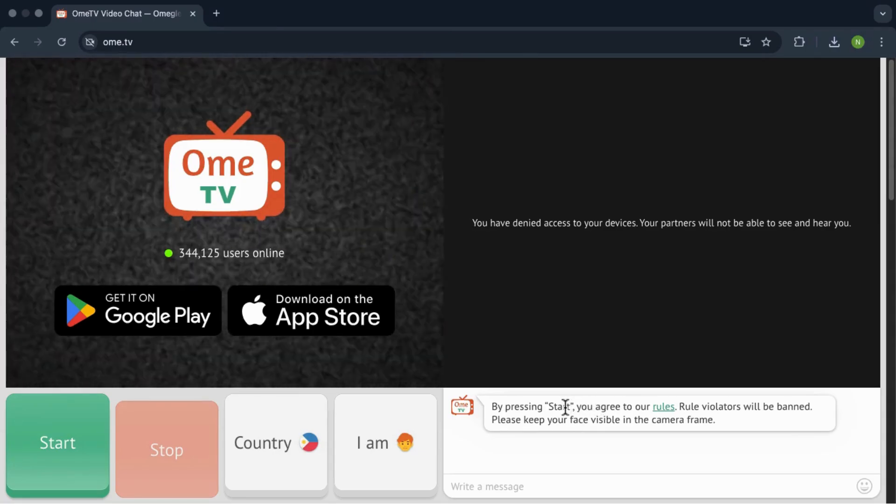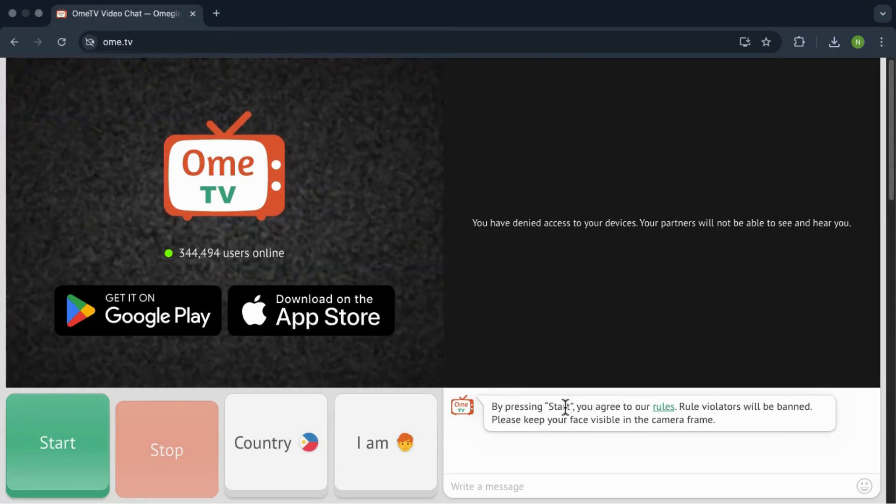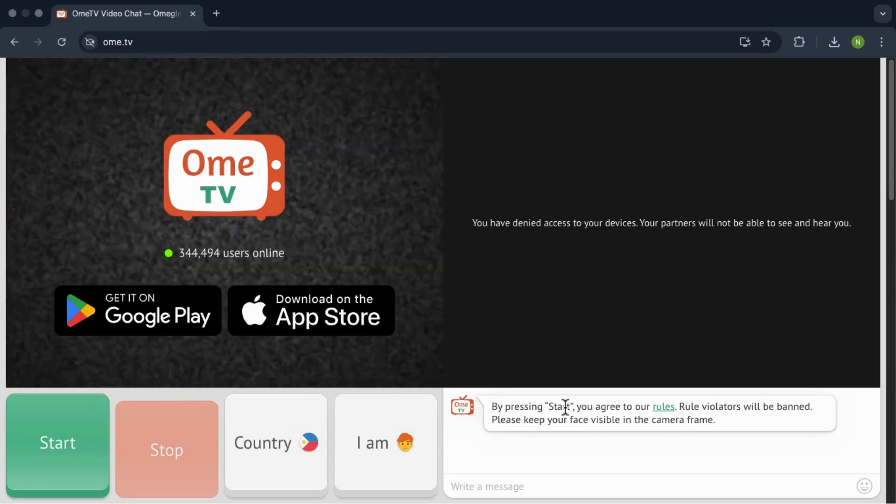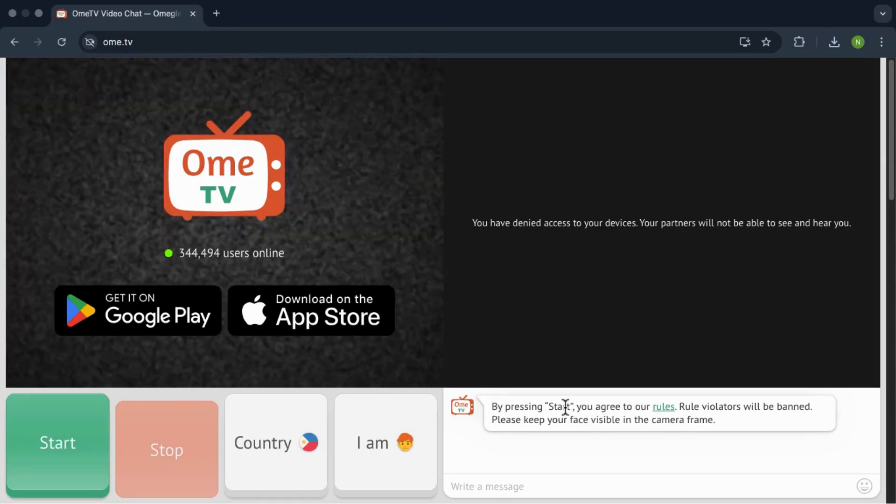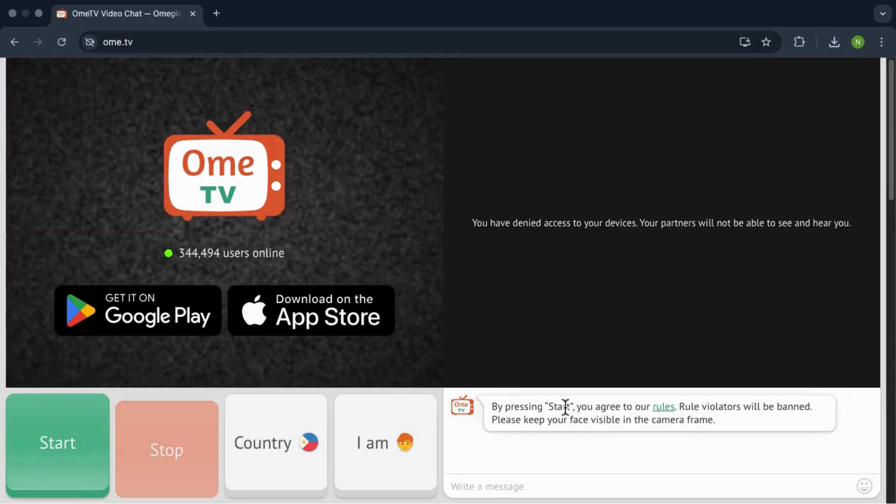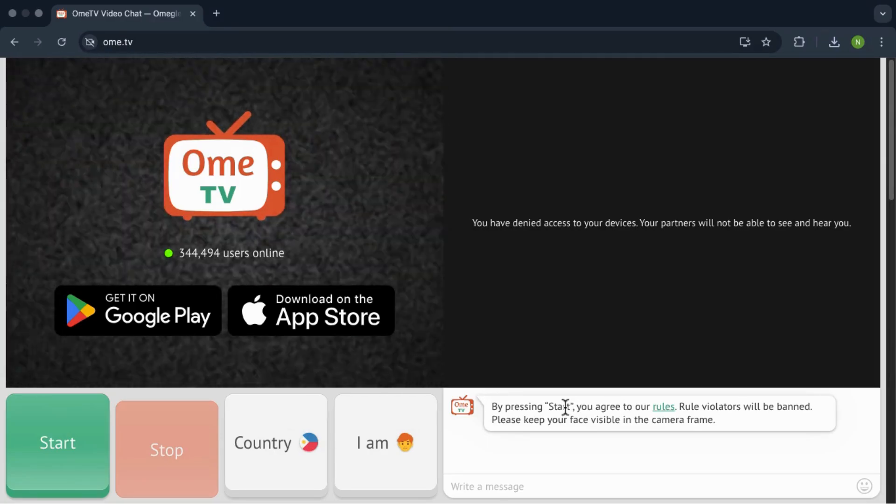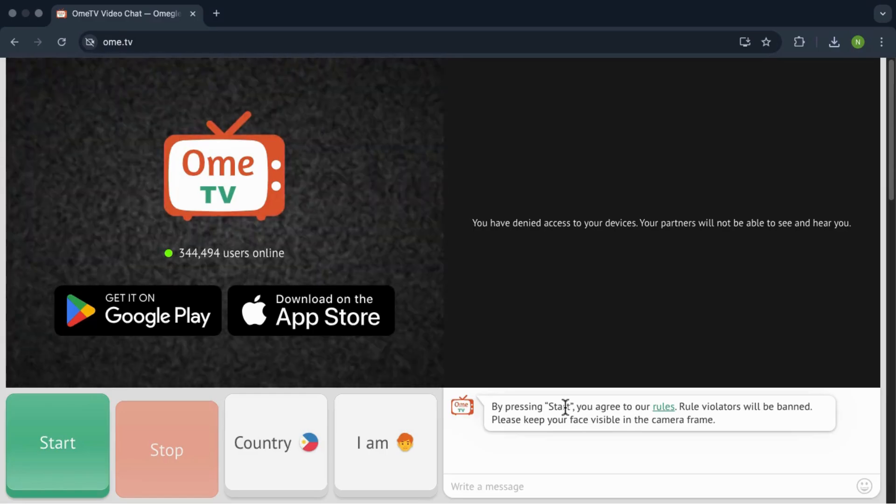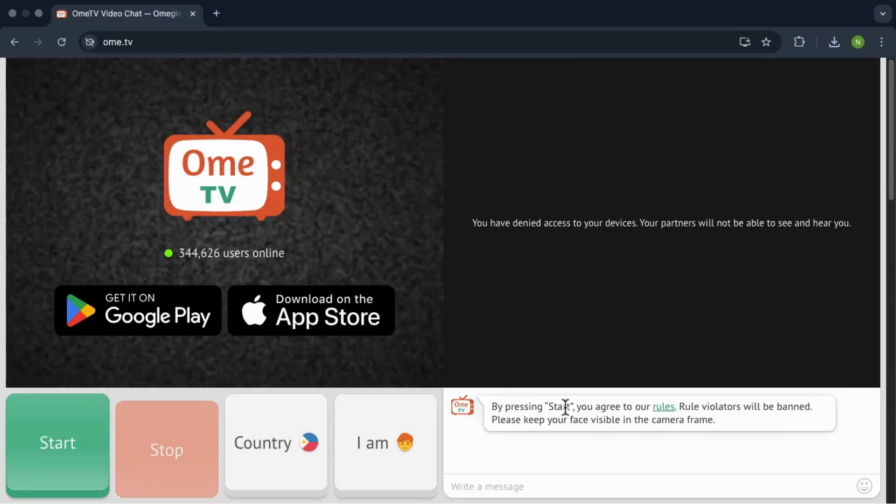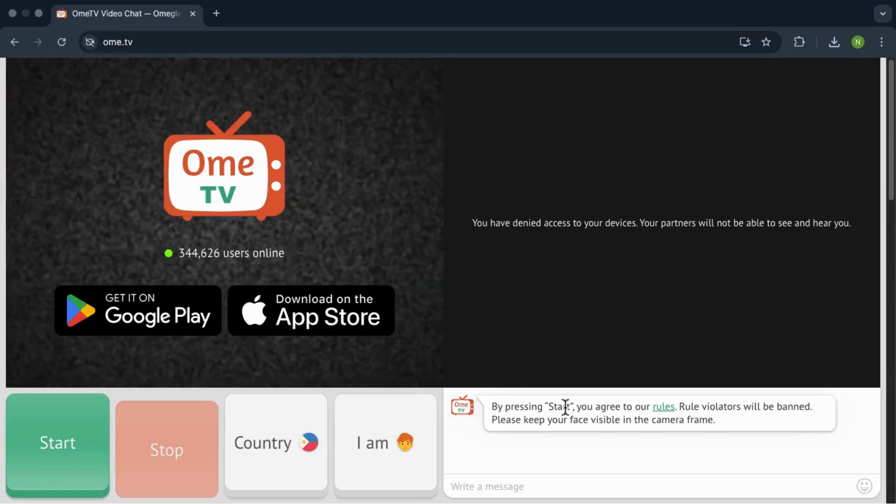So when you open OMI TV and see this error, it usually means one or two things. Let's just start with the first reason. You haven't given OMI TV permission to use your camera and microphone.